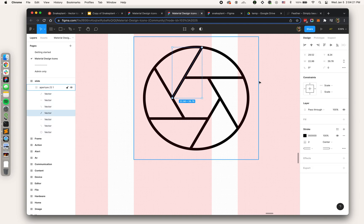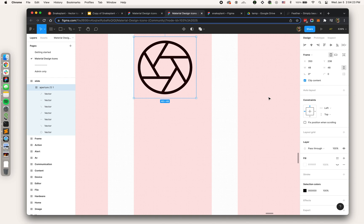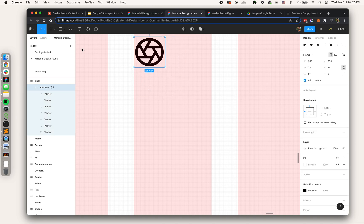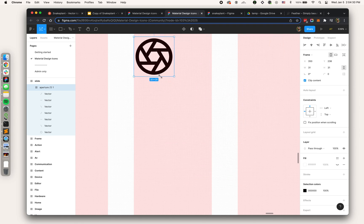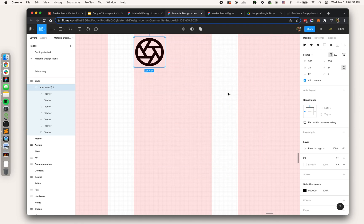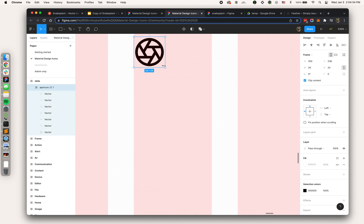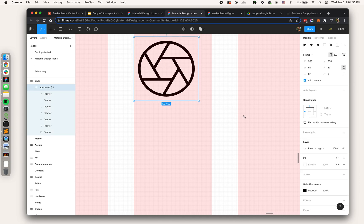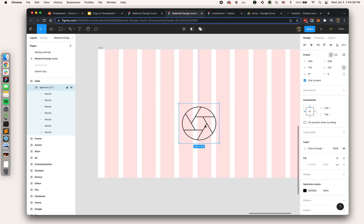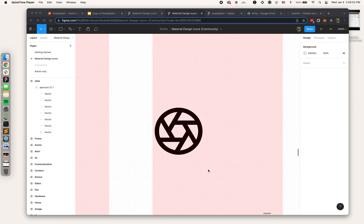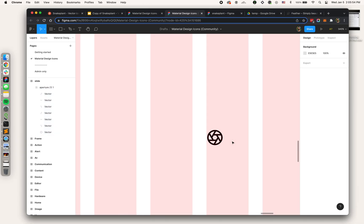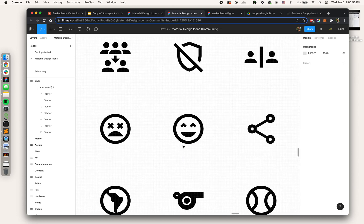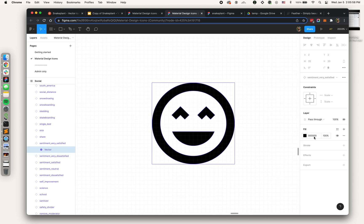In Illustrator there's a setting that lets you scale the stroke proportionately. In Figma there's a similar setting. If I hit K to get to the scale tool, now I can scale everything proportionately. But the same problem that I'm having if I try to scale this normally where the stroke stays the same is gonna happen in Google Slides.